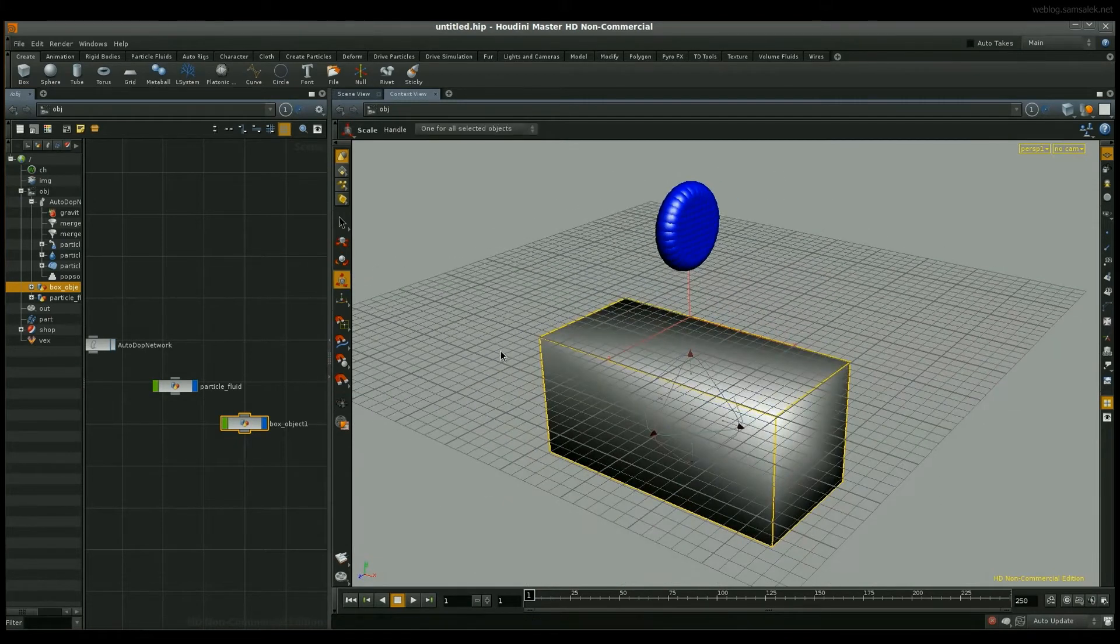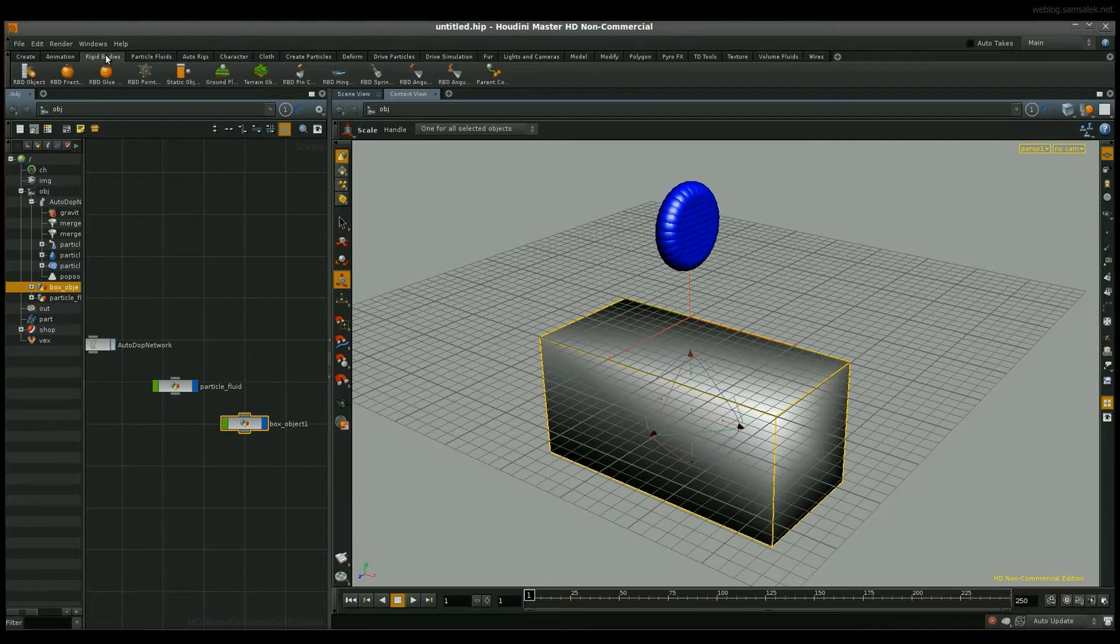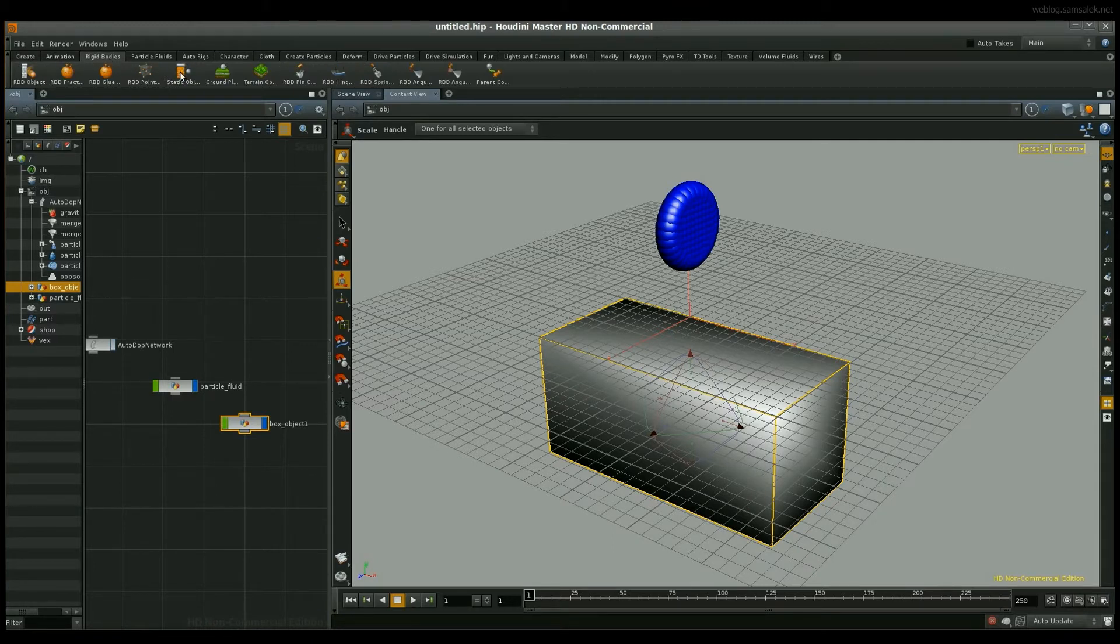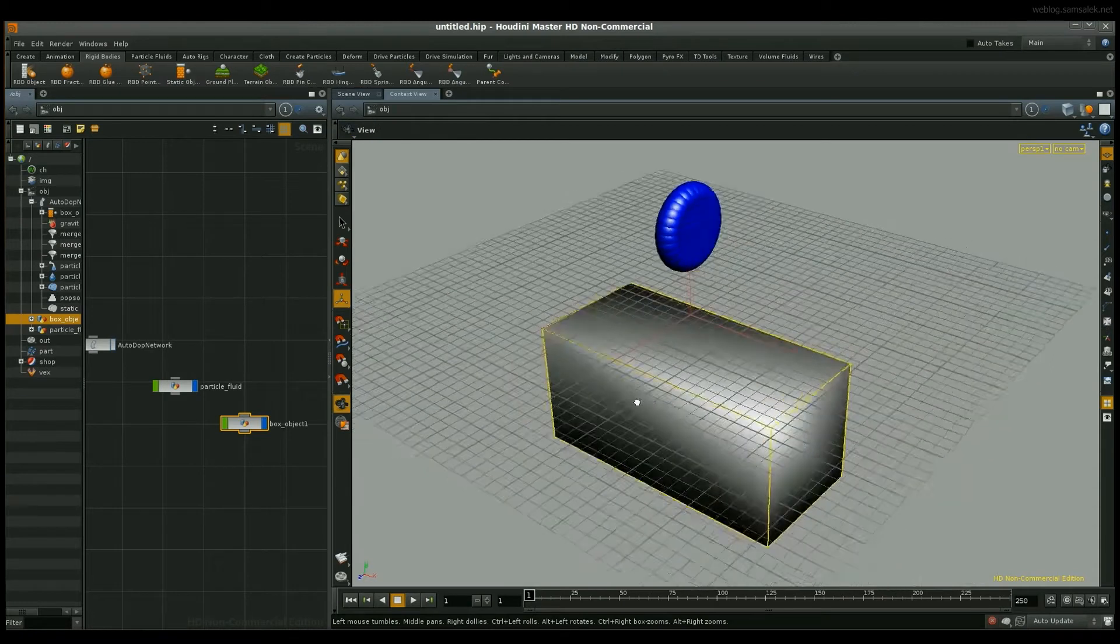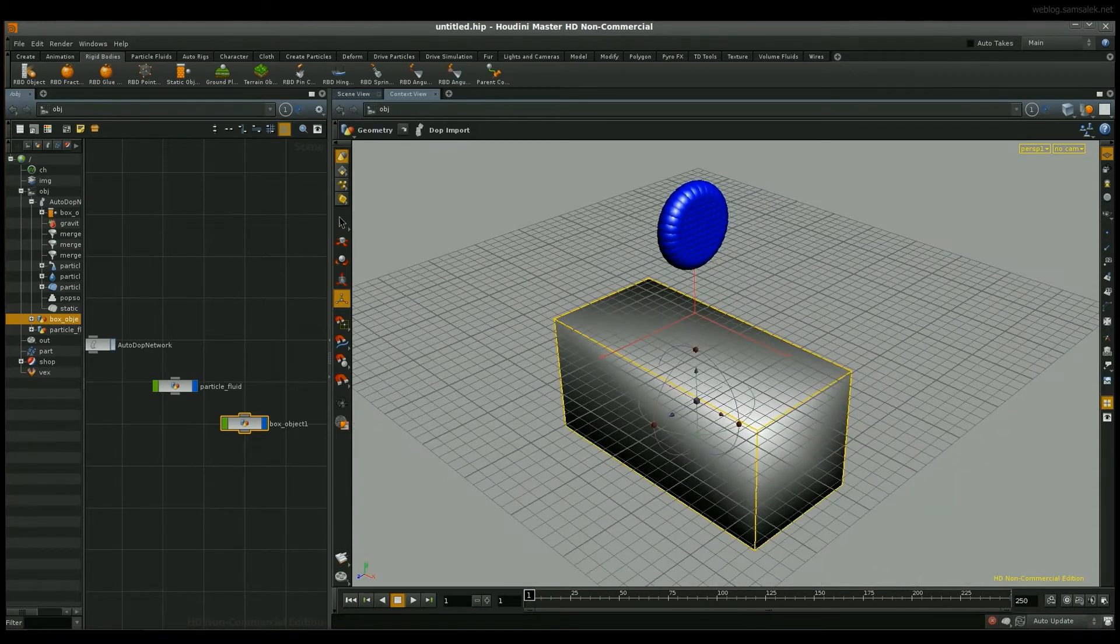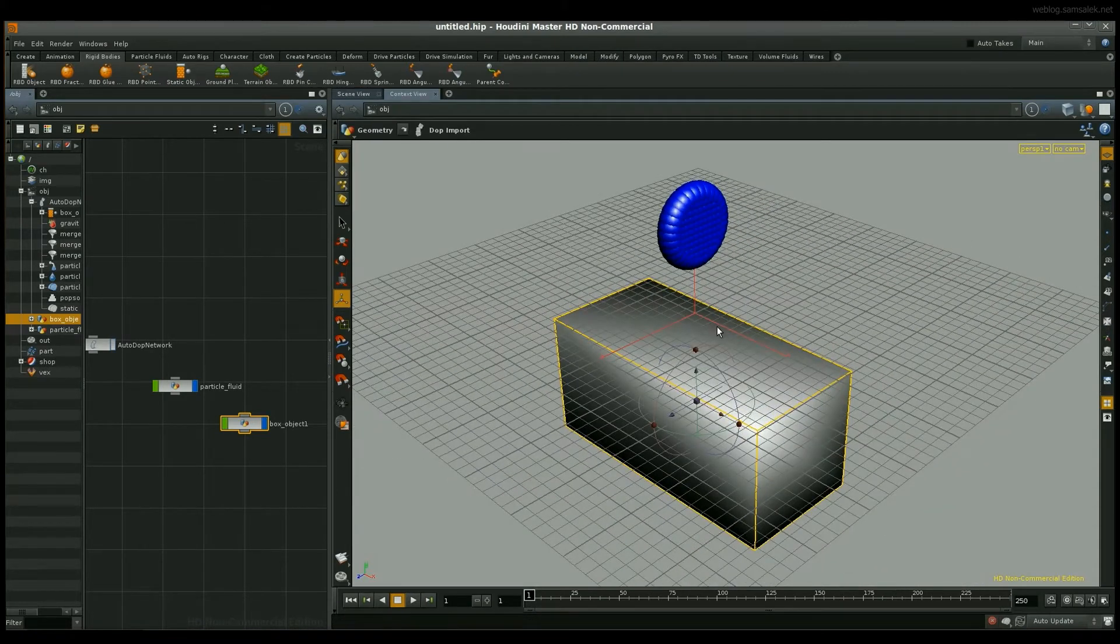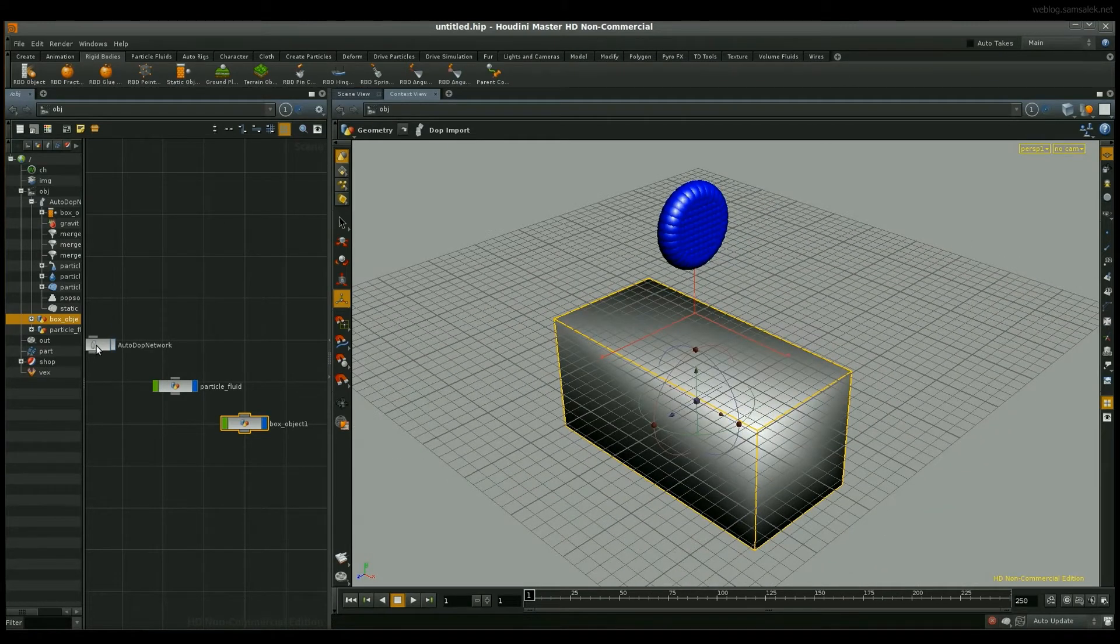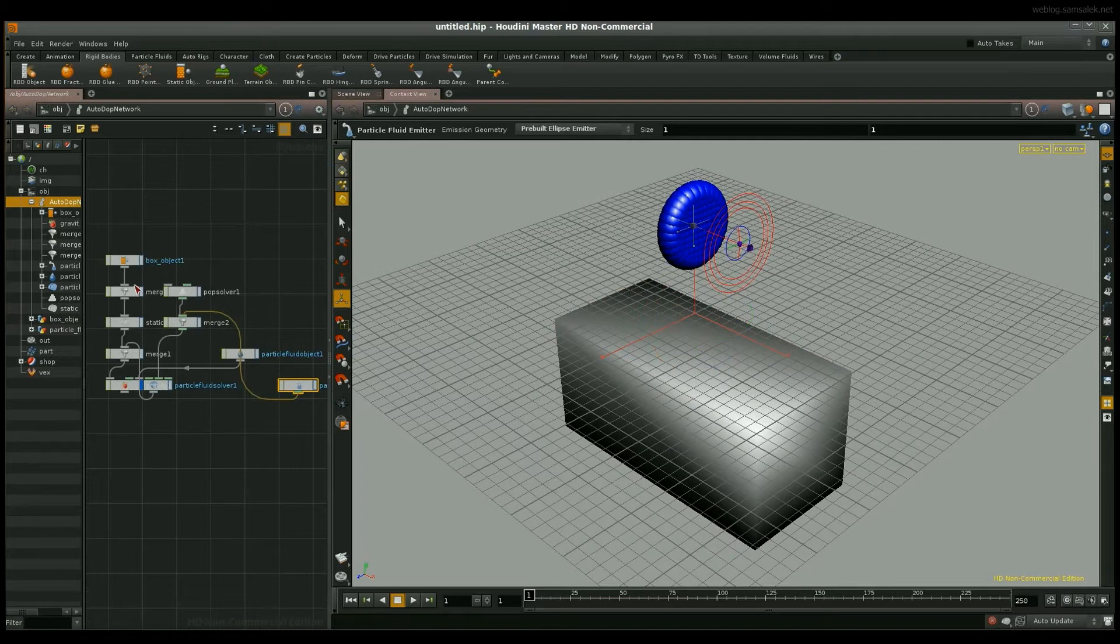And to make this interact we need to make it a static object. So from the rigid bodies tab you can choose a static object and this will be automatically added to your AutoDub Network.